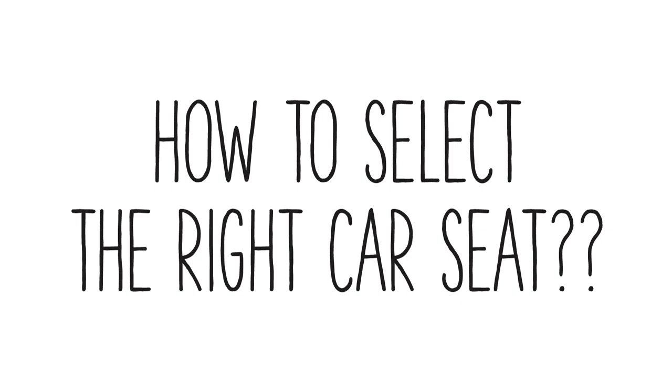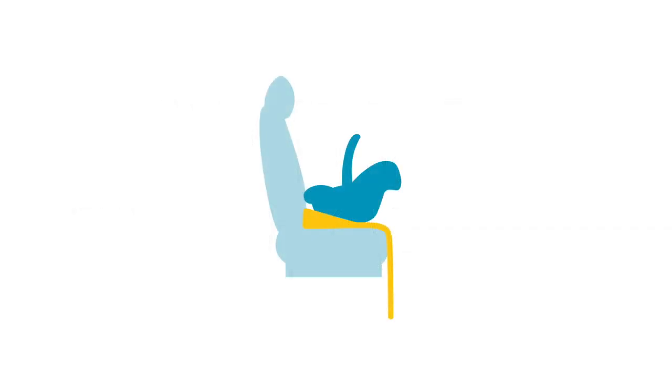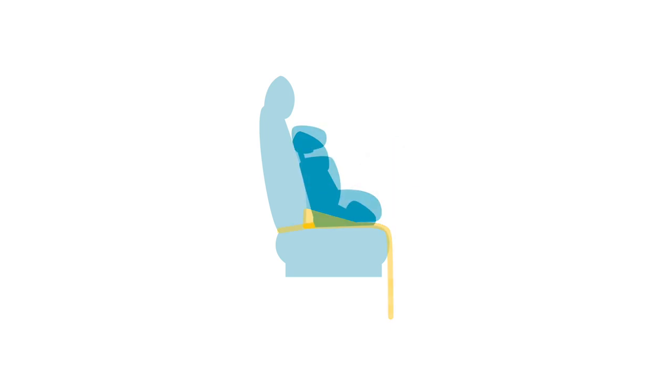Car seats ensure young children are protected and help in the safest surrounding within the car. As a young child requires a different type of protection, it is crucial to choose the right car seat.